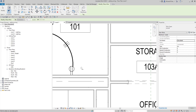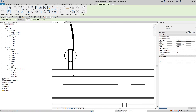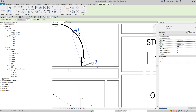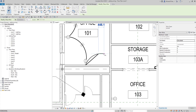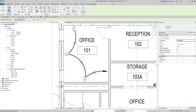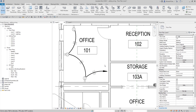Now I'm going to create a home run. To create a home run, click a point here, click another point, then pick a floating wire for the third point, and it will automatically create the home run.